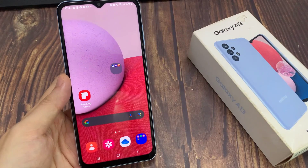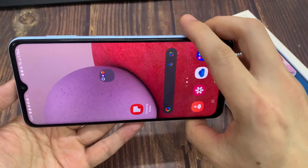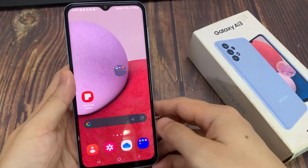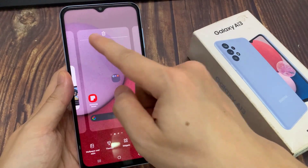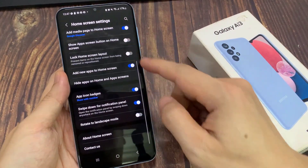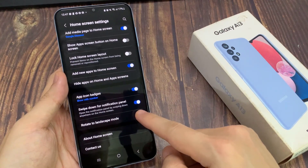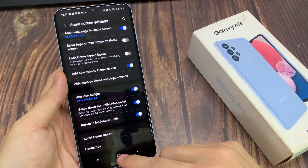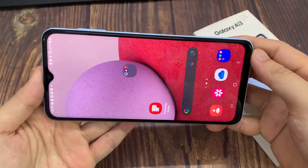Now if you want to auto-rotate your home screen as well, you will need to turn it on. I'm just going to go into settings. In settings, you can turn on or turn off auto-rotation for the screen as well, so we'll take your landscape mode for the home screen settings.